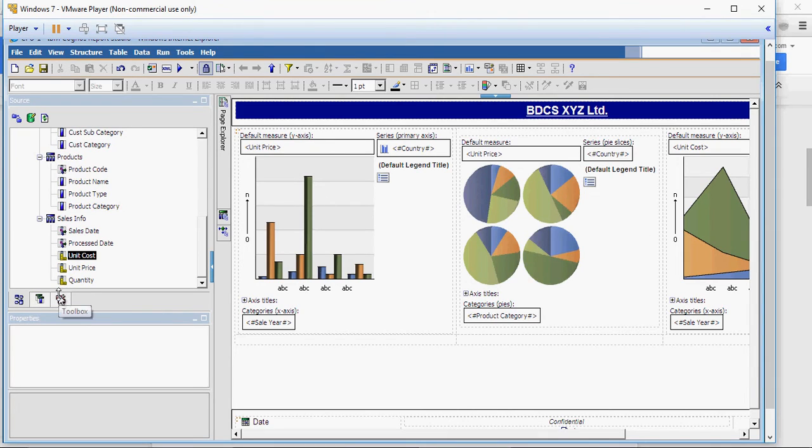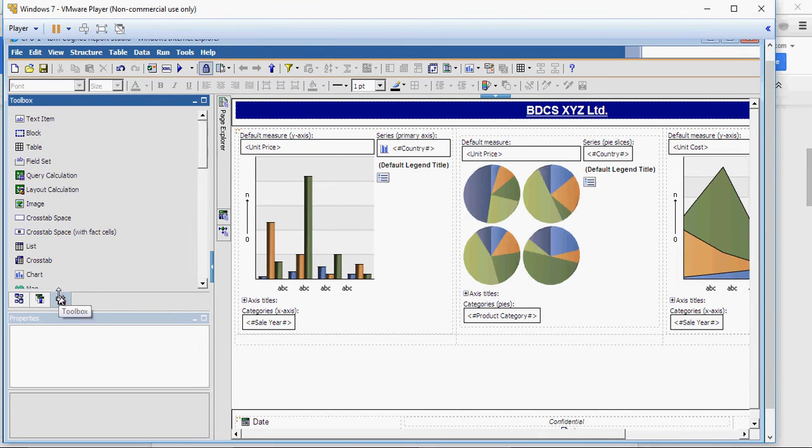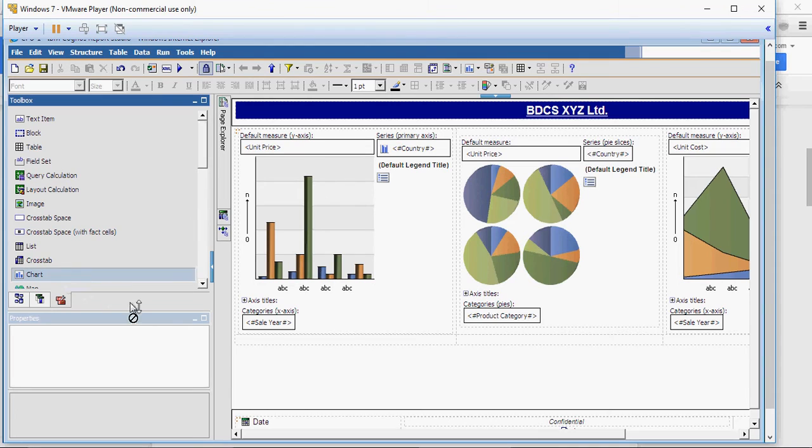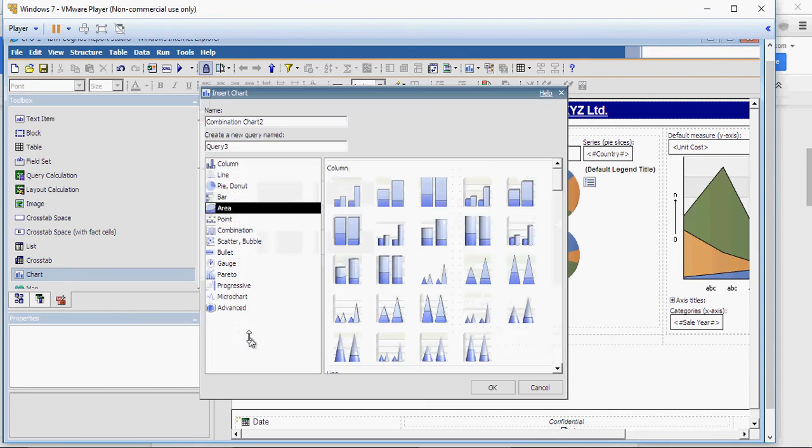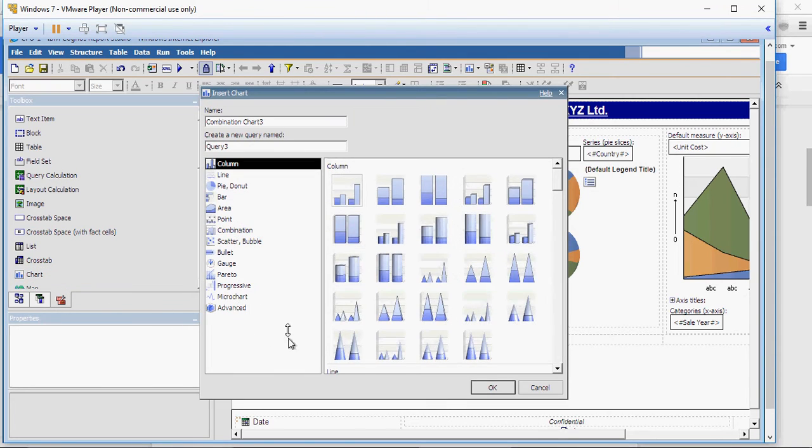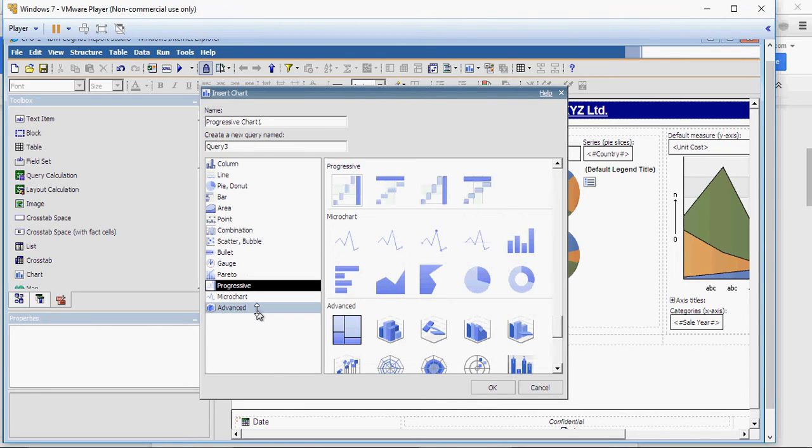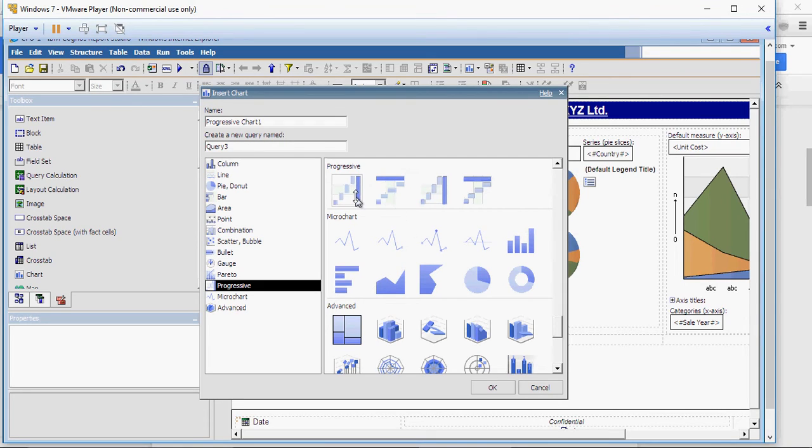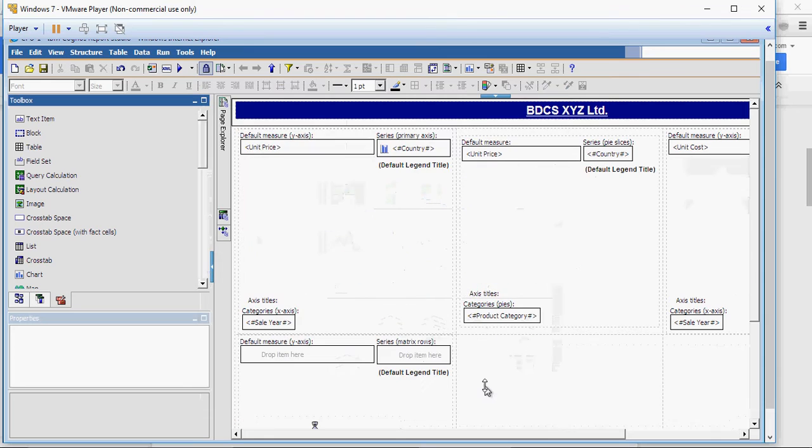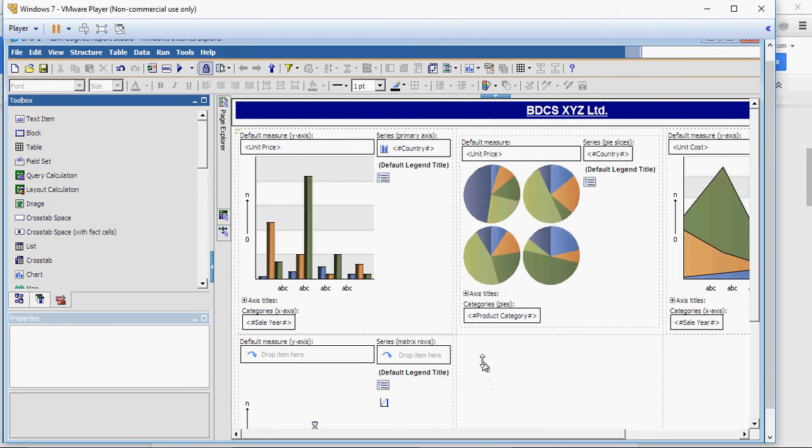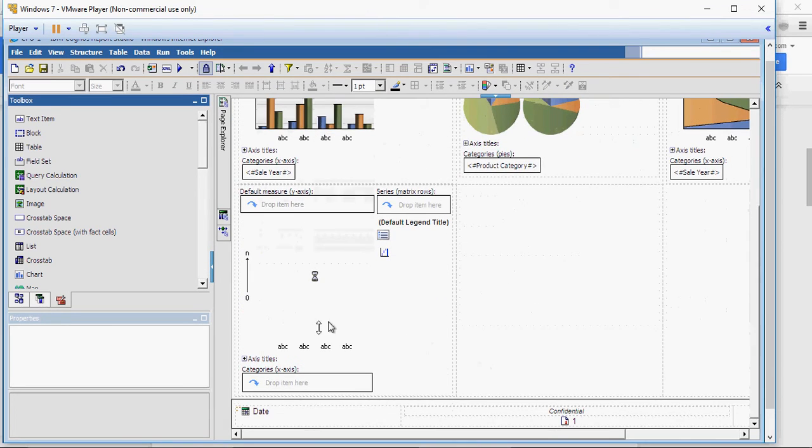So, from the toolbox, again we are going to draw chart and put it here. This time, I'm going to select progressive which is at the very bottom and I'm going to add this progressive chart which is this.